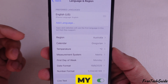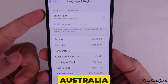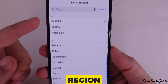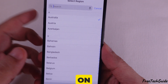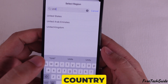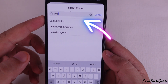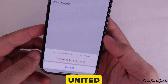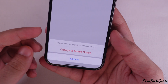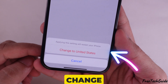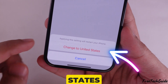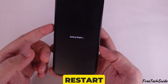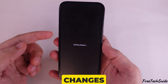Now, my region is Australia. To change your region, tap on Region and choose your country from the list. Suppose I want to select the United States — tap on Change to United States, and your iPhone will restart to apply the changes.